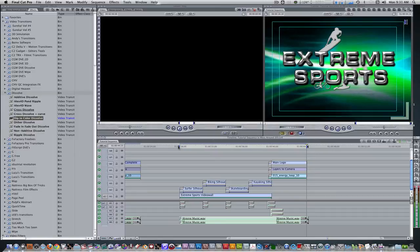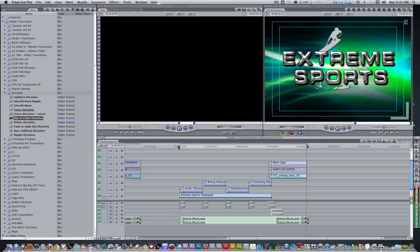And there you go, a nice simple extreme sports intro right inside of Final Cut Pro. With this setup, you can take it a step further and add other elements to make it your own. The purpose of this tutorial was to show you some of the possibilities of the core melt complete package. These are incredible plugins that were created with the creative individual in mind. Try them out if you get a chance.